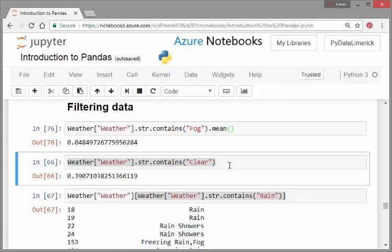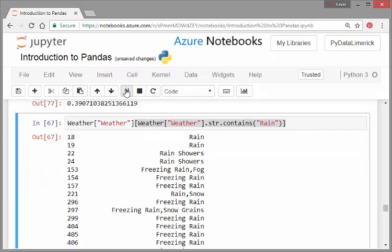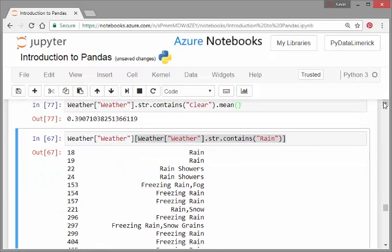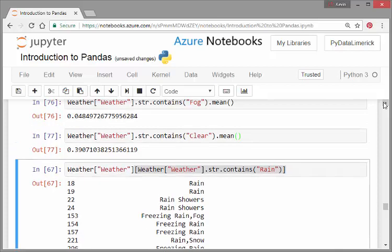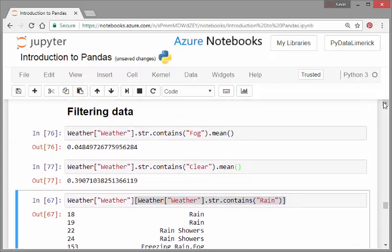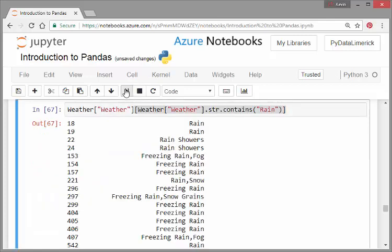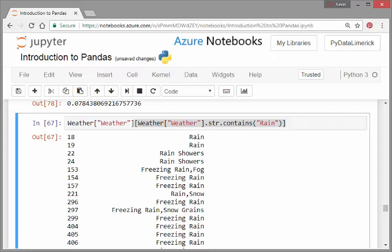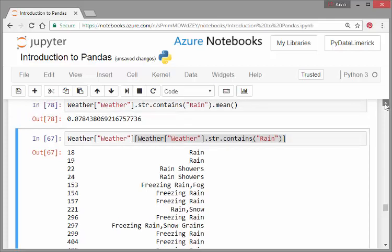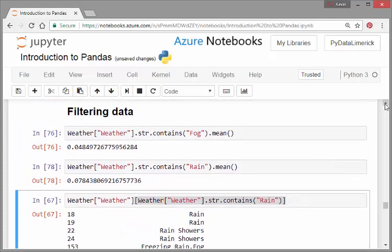Just actually how many cases are there of clear? Let's look at that. It seems to be 39 percent. And let's do it for rain. How many, how often is it raining? About just 7.84 percent or just shy of 8 percent.